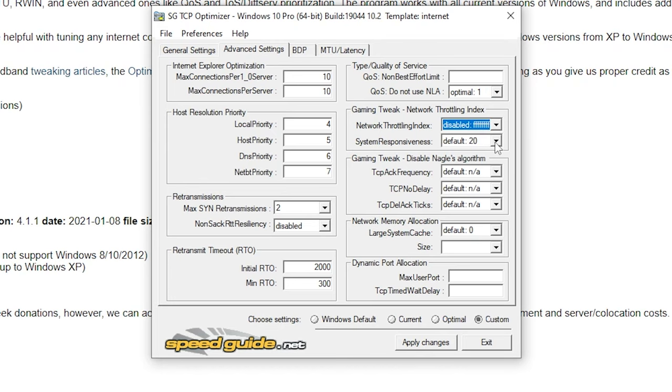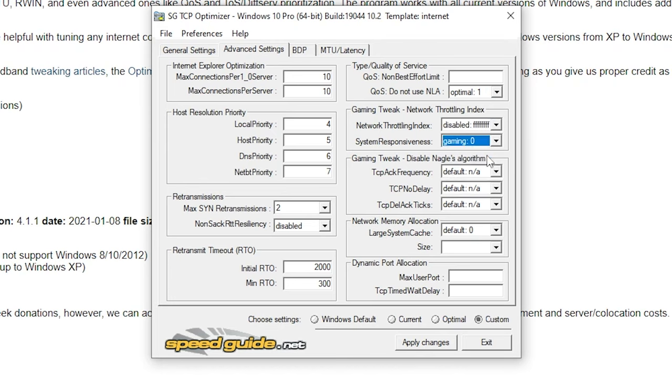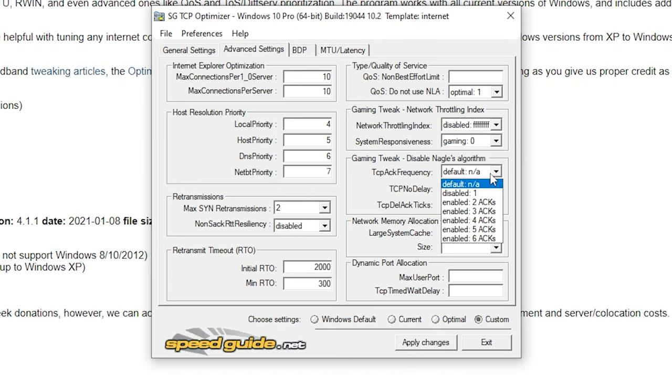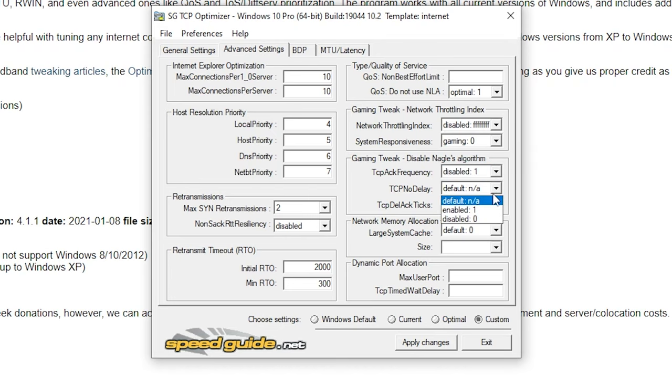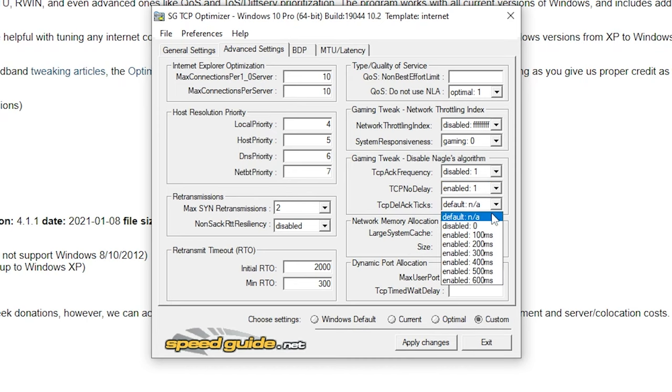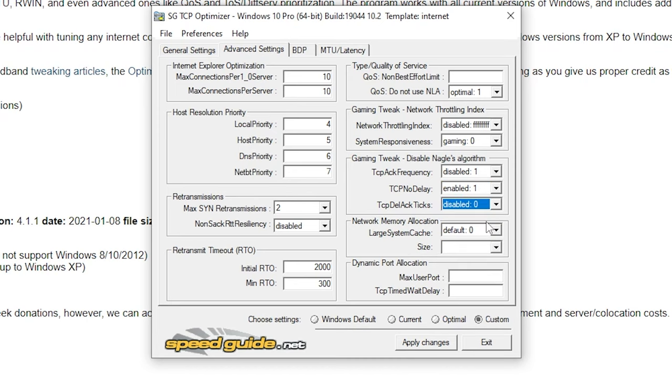Under gaming tweak, put network on disabled, system on gaming 0, frequency on disabled 1, delay on enabled 1 and ticks on disabled 0.